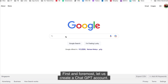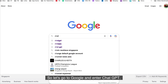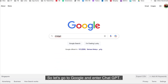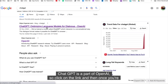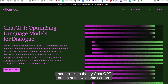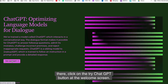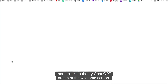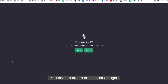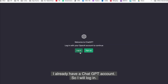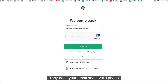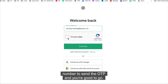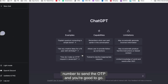First and foremost, let us create a ChatGPT account. Go to Google and enter ChatGPT. ChatGPT is a part of OpenAI, so click on the link and then once you're there, click on the Try ChatGPT button. At the welcome screen, you need to create an account or login. Creating an account is very straightforward — they need your email and a valid phone number to send the OTP and you're good to go.